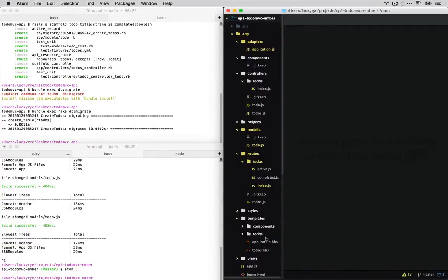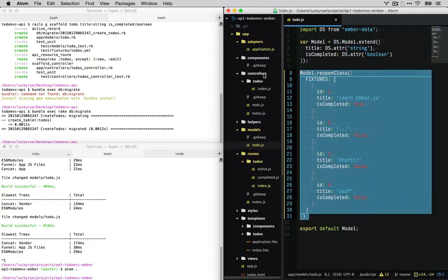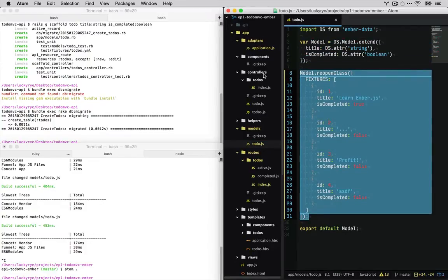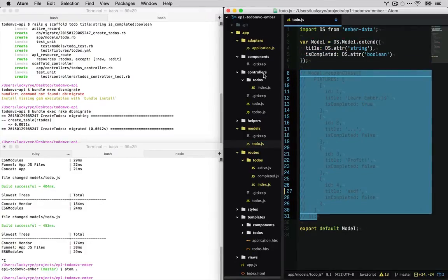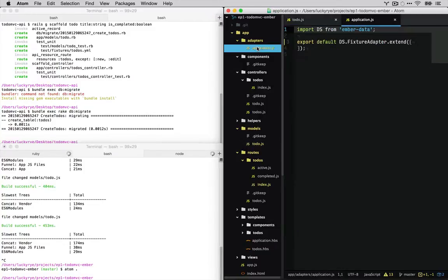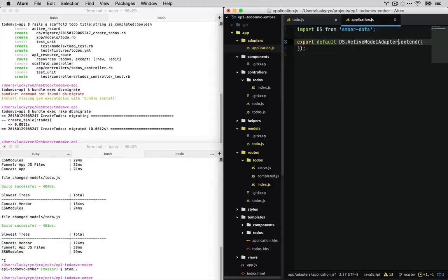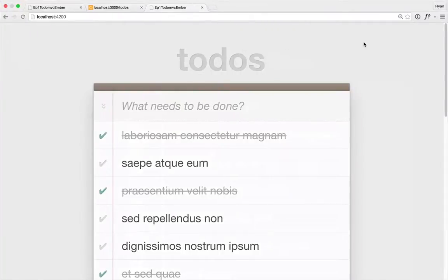And so let's comment out these models. And so the proxy that we just did actually is going to route all of our adapter requests through our Rails API. And so we'll switch it out with the active model adapter. Save that.